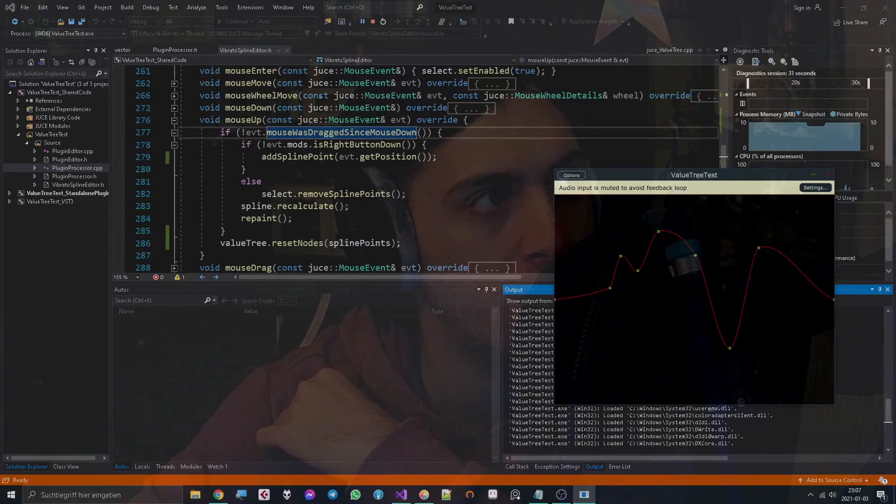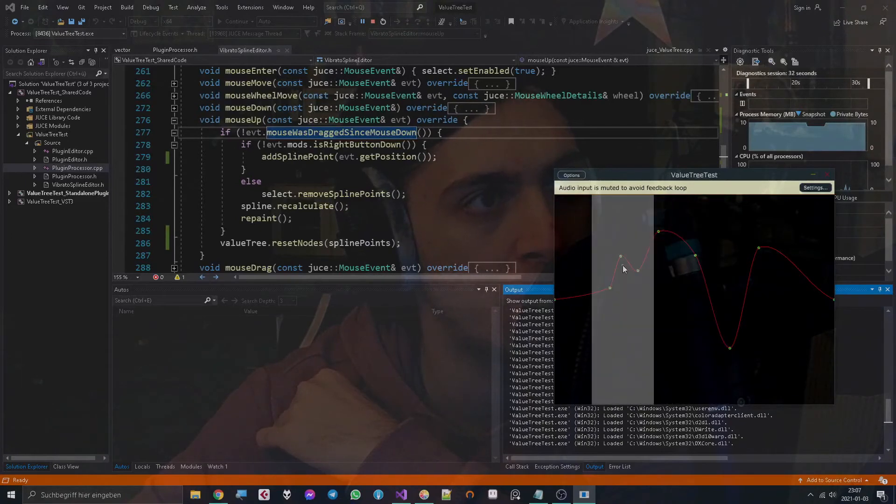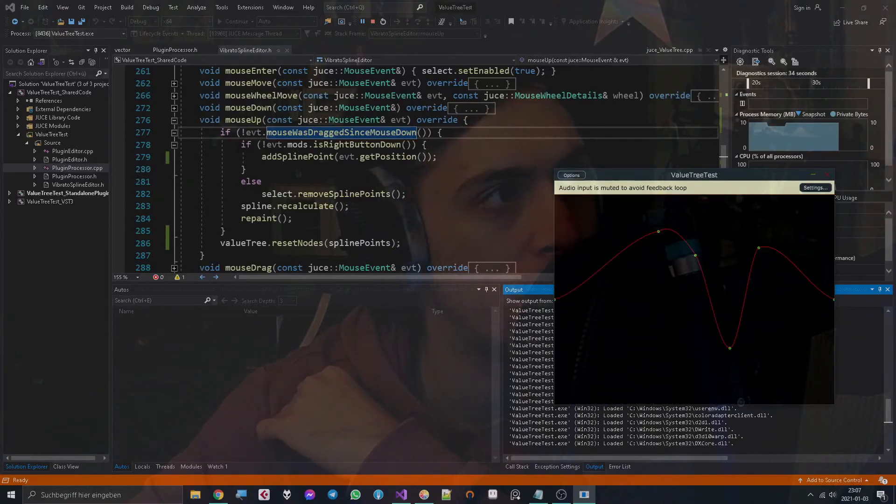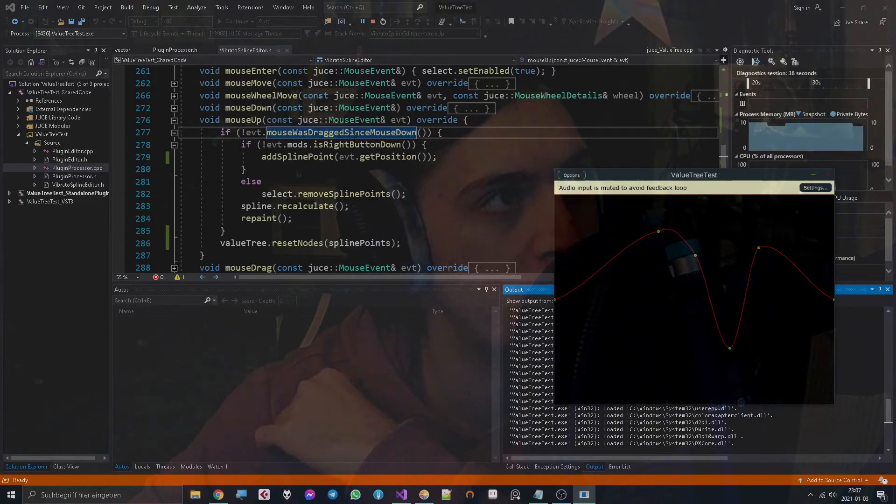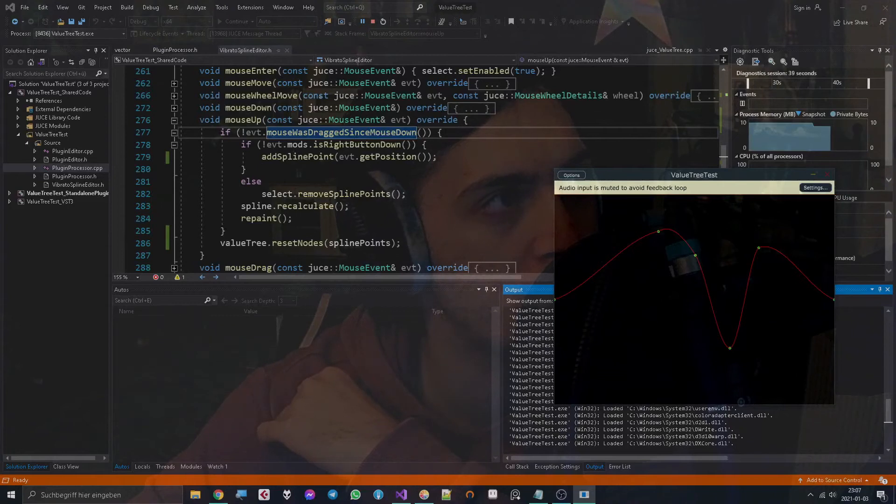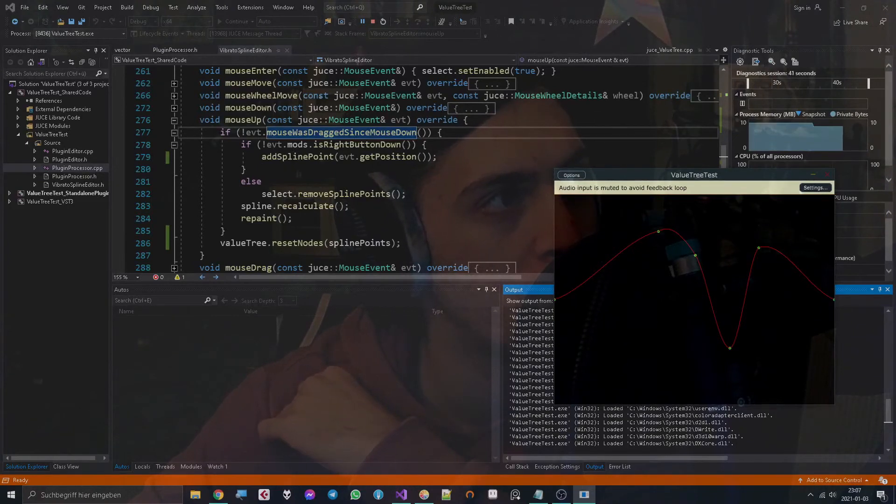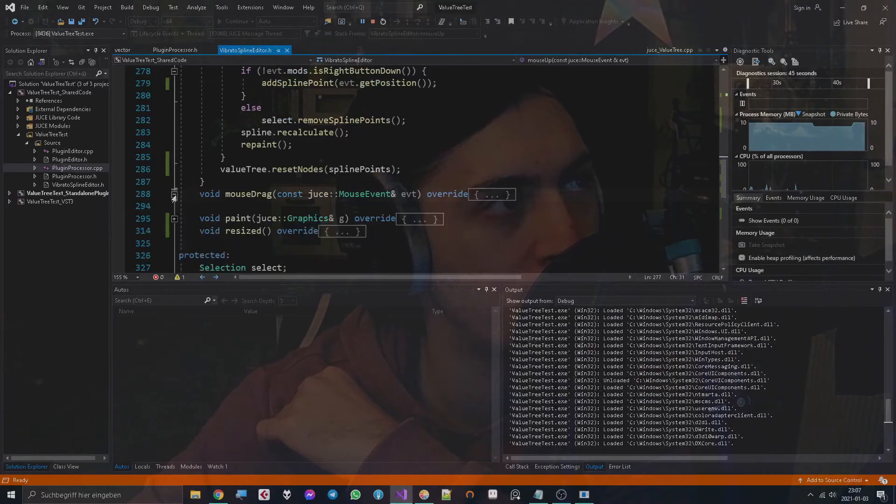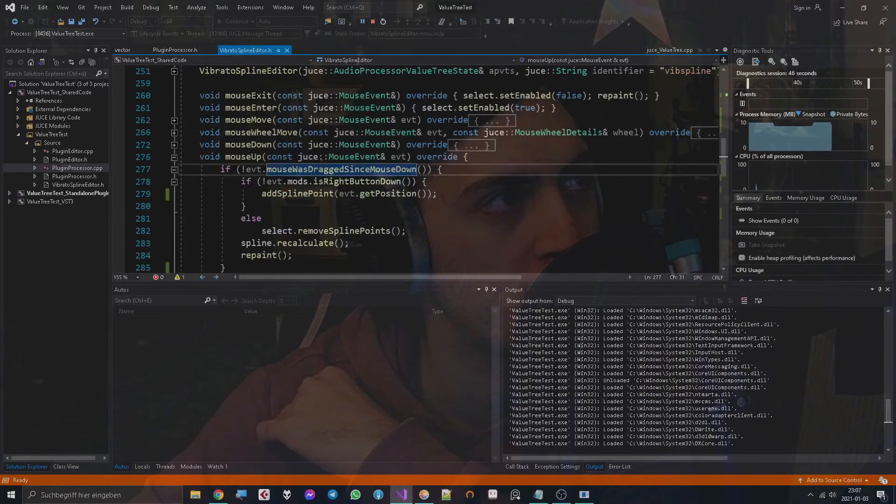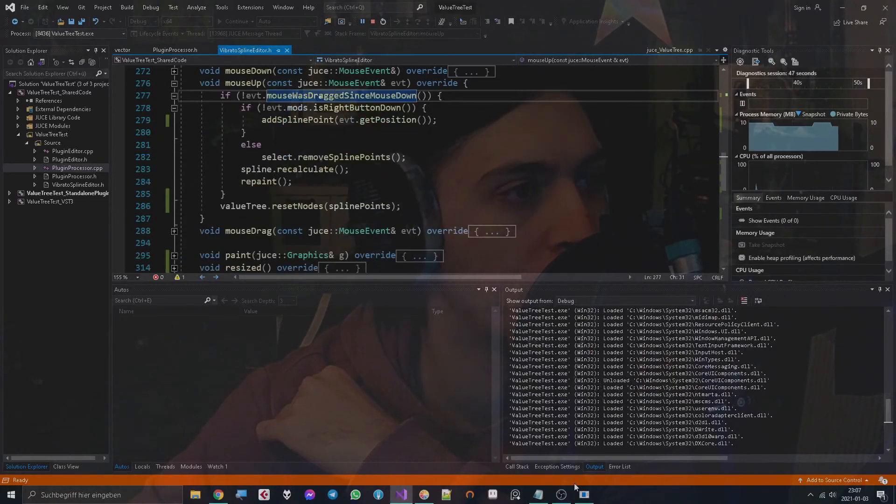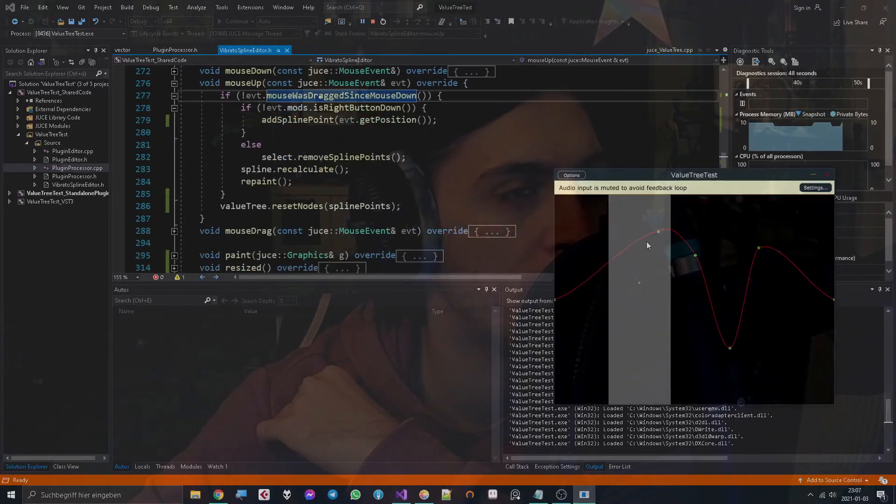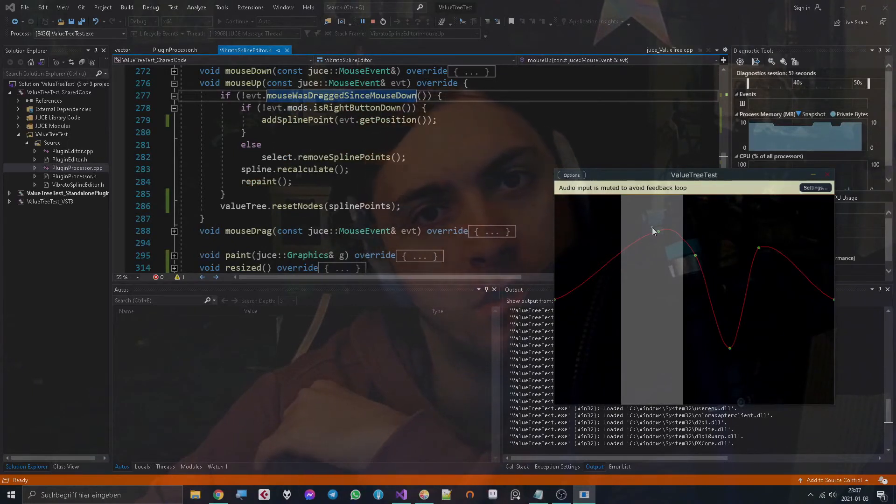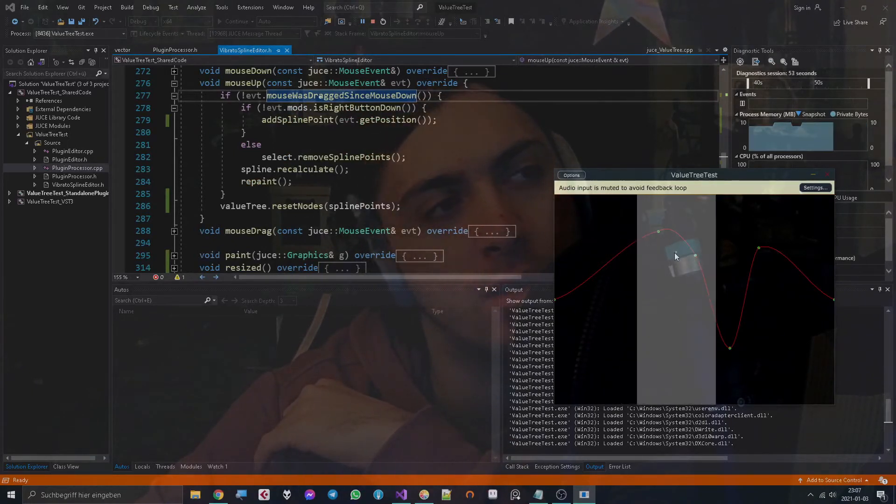And if it was a right click button we remove, and if we didn't drag the mouse then we don't have to do anything here because the mouse drag already handles moving the spline points and stuff. Yeah, as I said, I will go into more detail when I actually make a video about the spline editor itself, but you just have to take my word for it that it works like that for now.